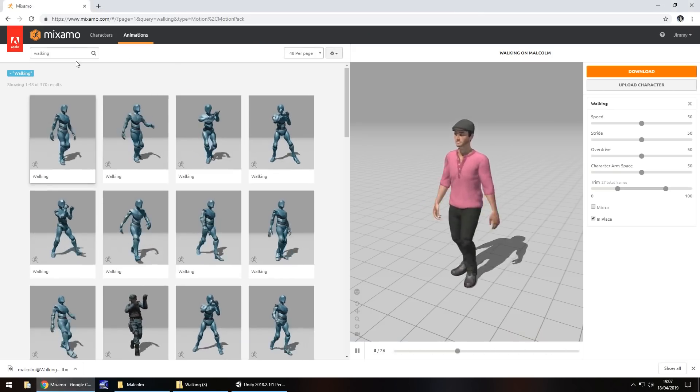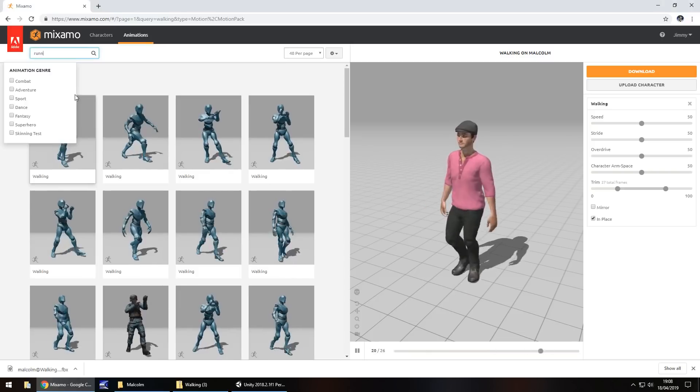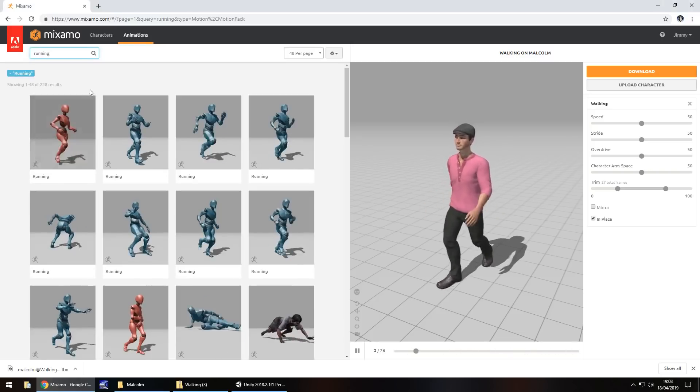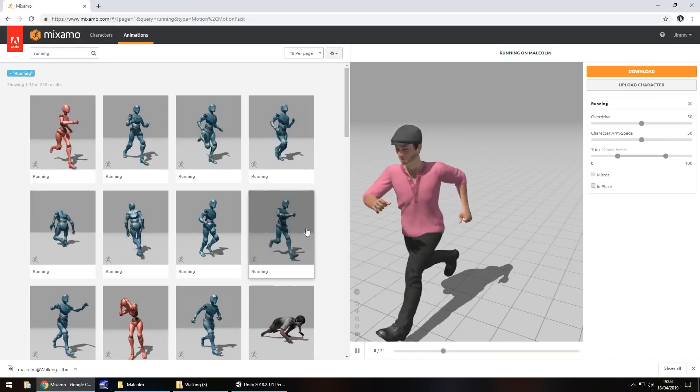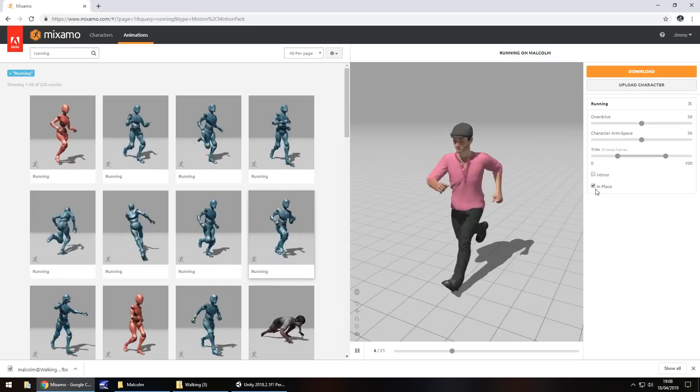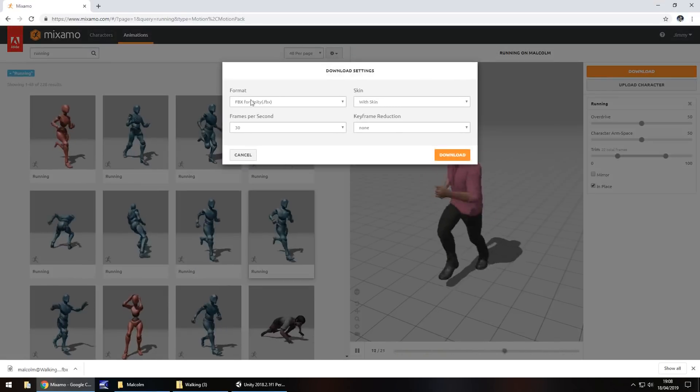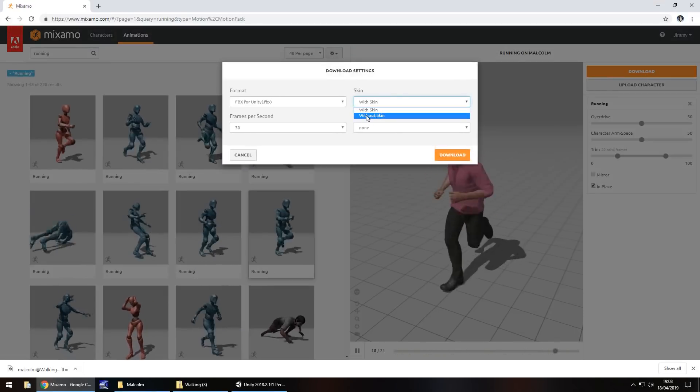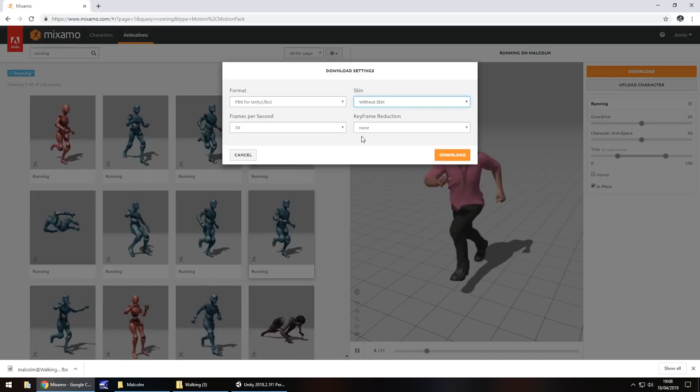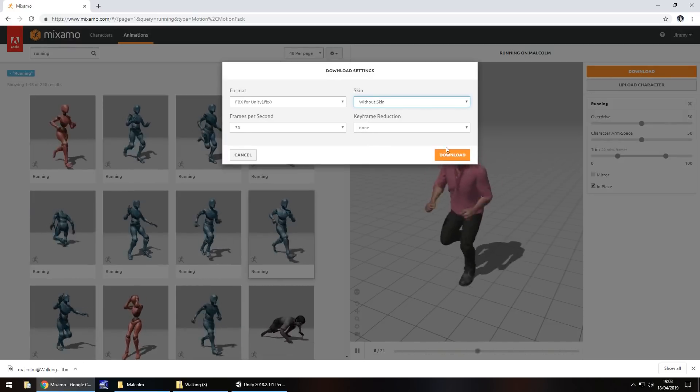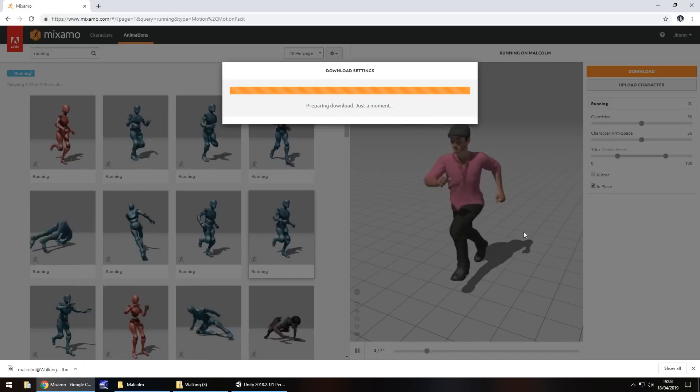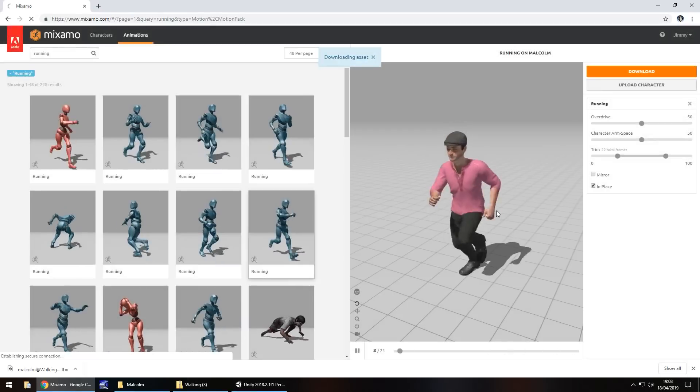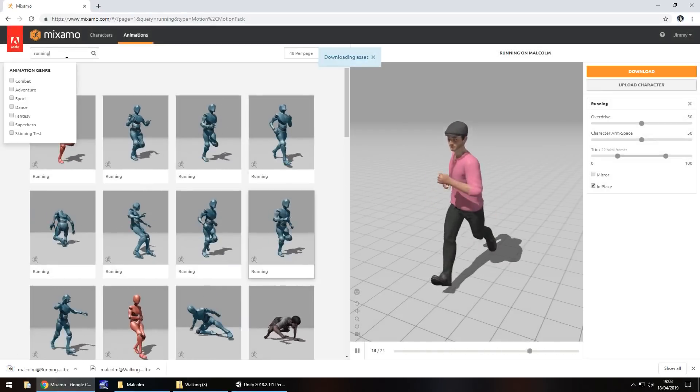So other animations that we'll need is running. So search for running animation and then there's plenty of animations to choose from here. So let's take that running animation and remember to click in place. And then click on download, FBX for Unity. This time we can choose without skin because we already have our character model skin in the previous one. We only really need this for our animation. But it's always nice to see the actual model with the animation. So we can see the animation before so we don't need to worry about the skin or anything this time around.